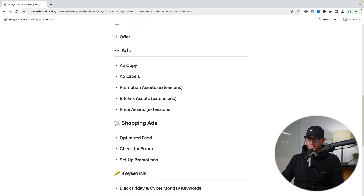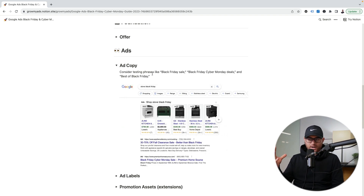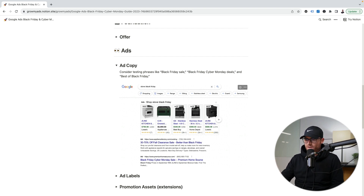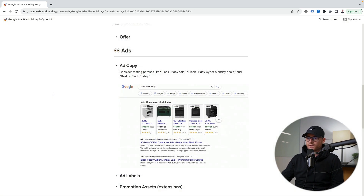For ads, the number one thing is ad copy — literally just put Black Friday in your ad copy. Black Friday sale, Cyber Monday deals, et cetera. If it's a particular product like a stove, you'd write Black Friday stove sales or Black Friday stove deals. Simply adding Black Friday or Cyber Monday to your ad copy will help increase your click-through rates. If you do nothing else, just go in there and start adding Black Friday or Cyber Monday ad copy to your ads.